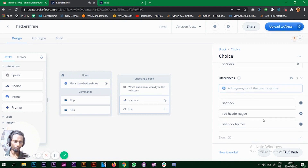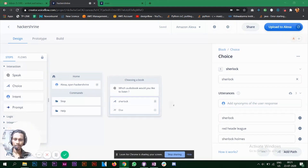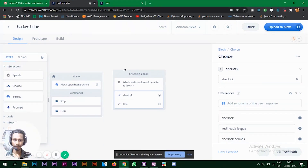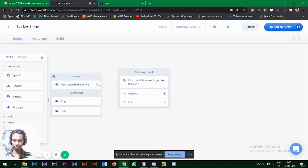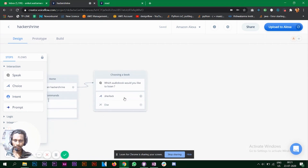Let's add 'Sherlock Holmes' or 'Sherlock' — you can also add the author's name. I'll keep it at three utterances for now. Let's connect the first block with the second block by dragging between them.